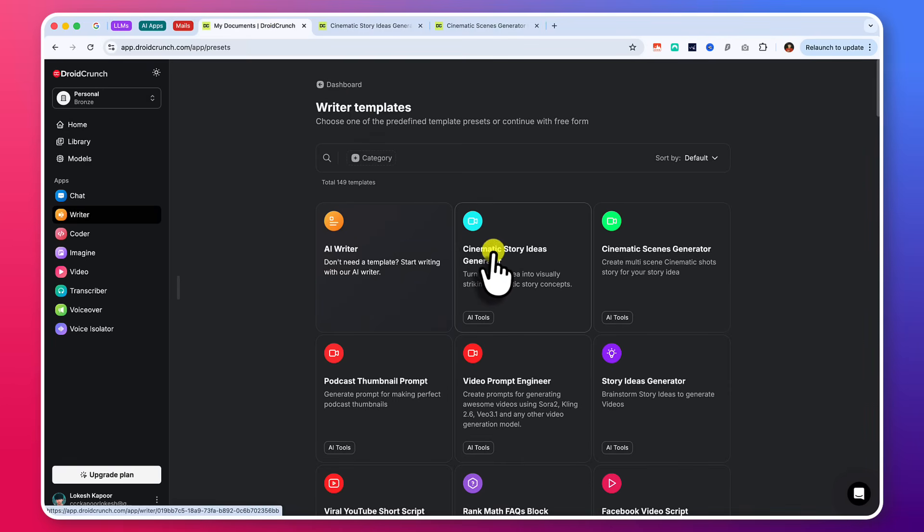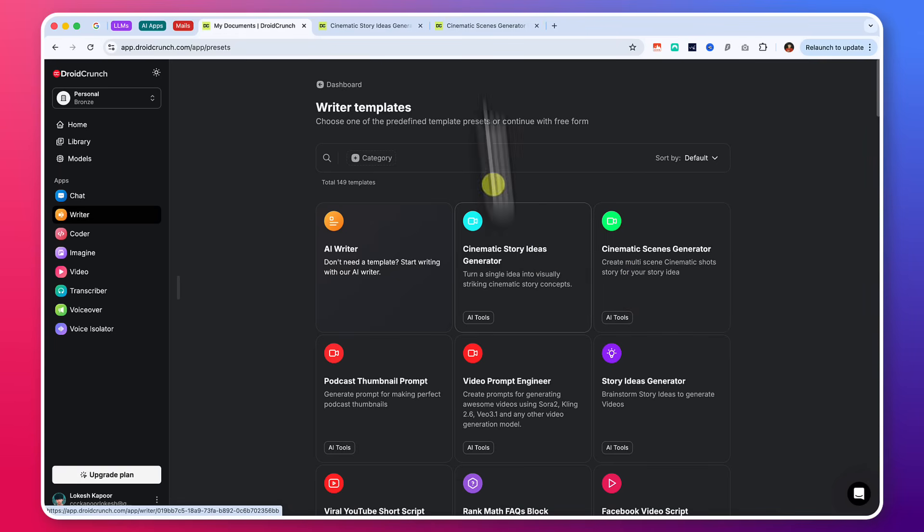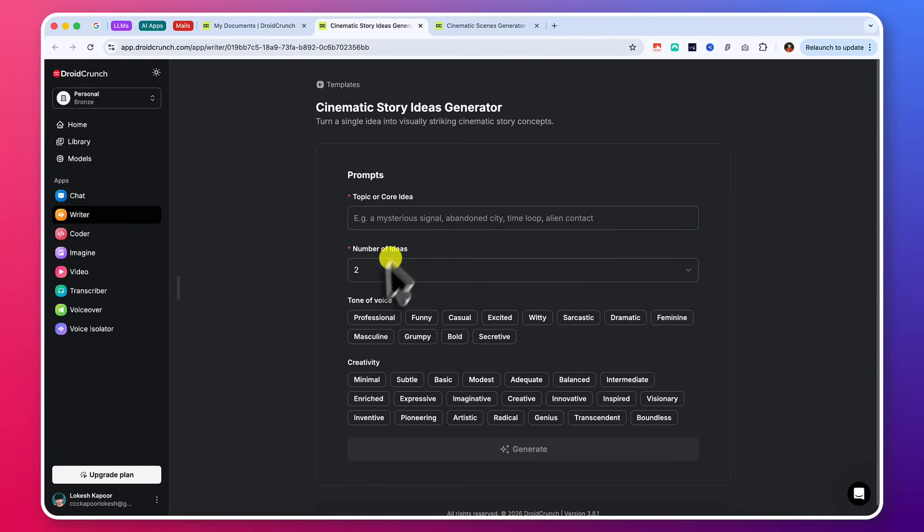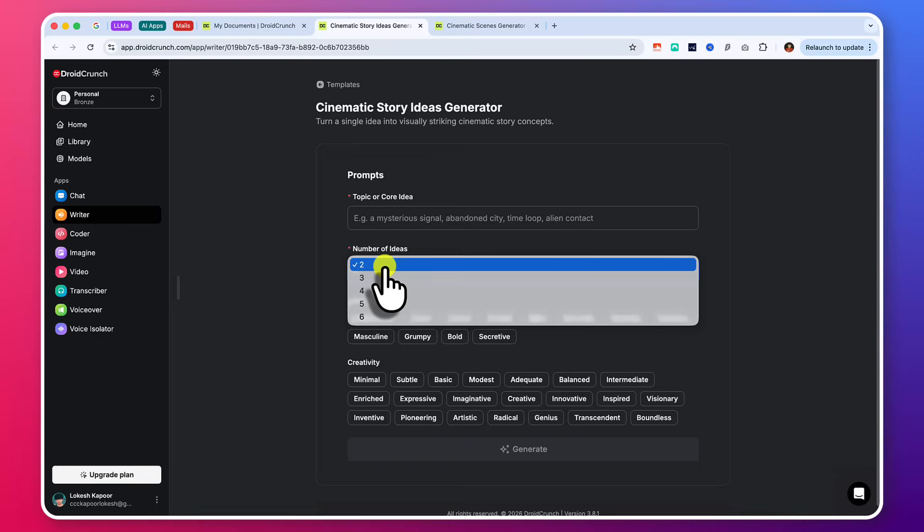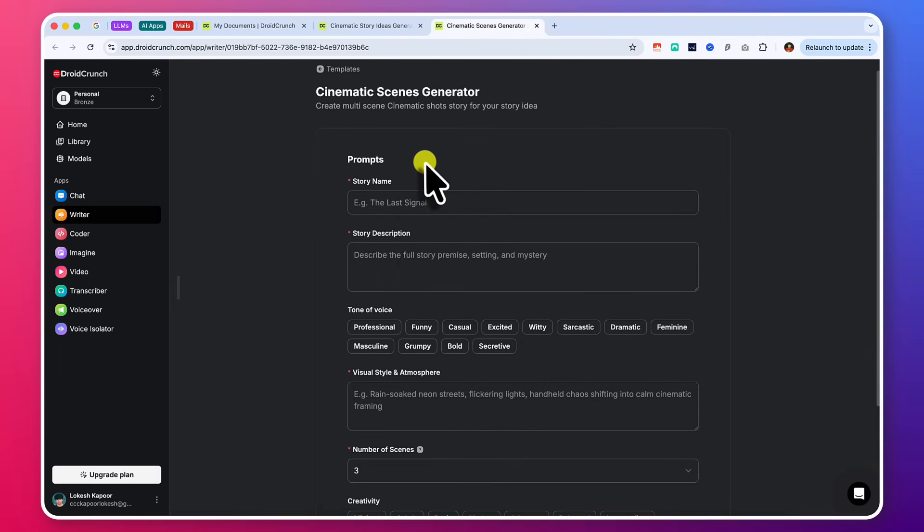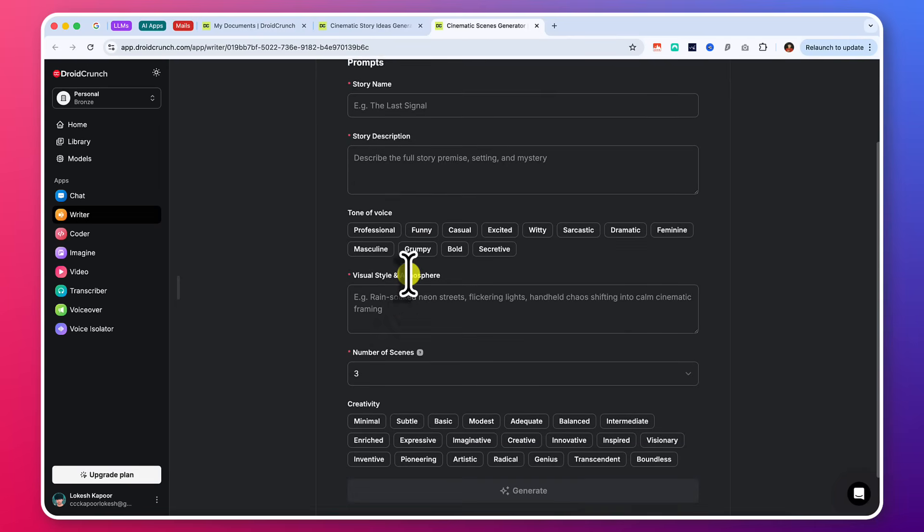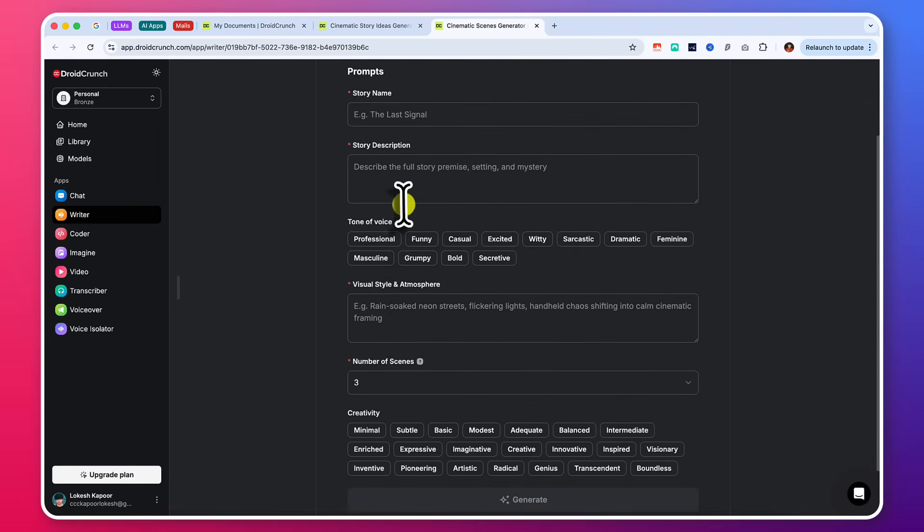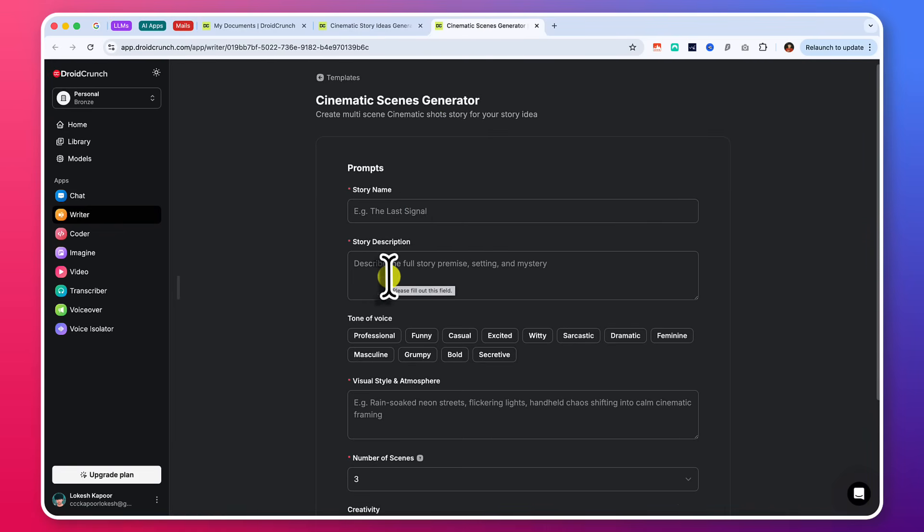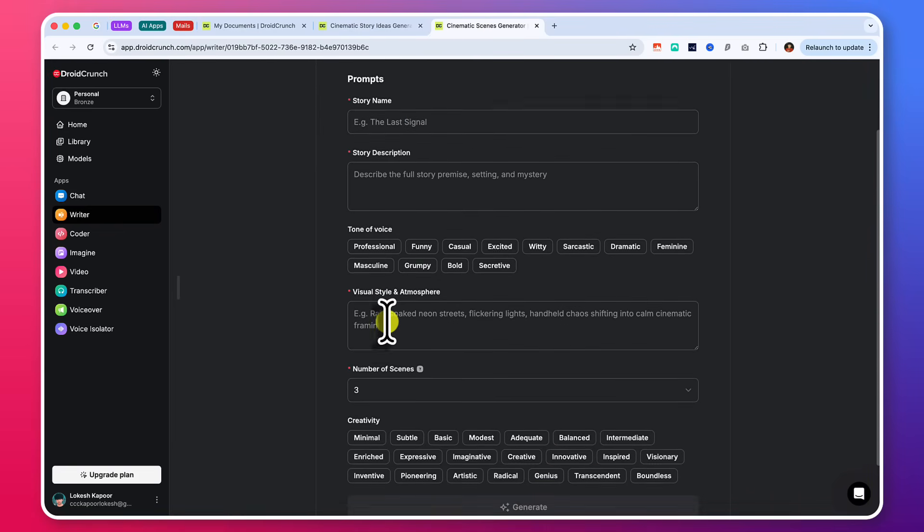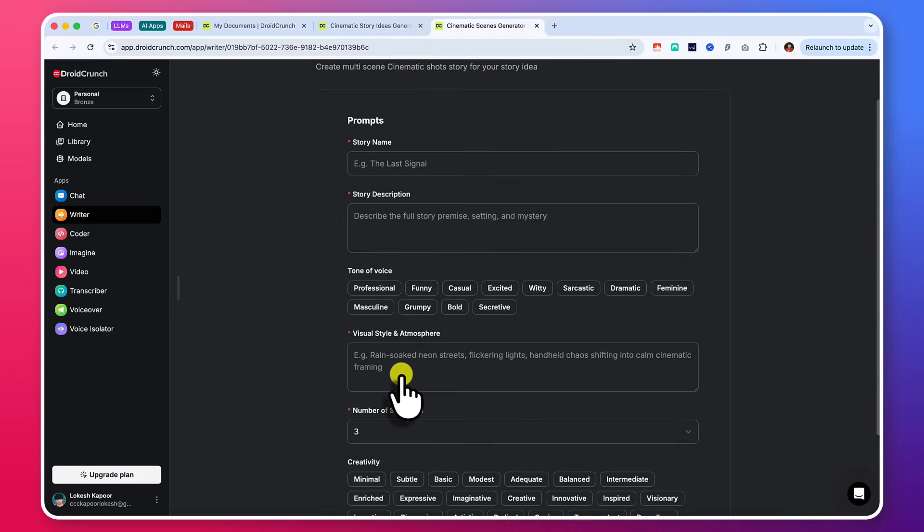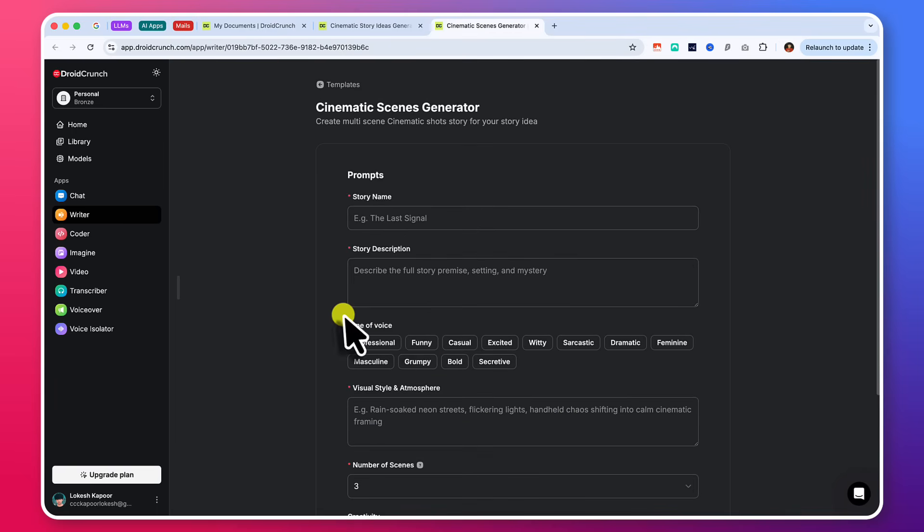And in order to save you some time in generating some ideas and also to generate the scene descriptions and prompts for the image generations for your scenes, we do have these two templates, these two writer templates that you can use. One is cinematic story ideas generator and one is cinematic scenes generator. So with this cinematic story ideas generator, you can generate ideas for your story. You can create some topics and then select the number of ideas you want and it will give you some ideas. And the ideas will contain the story name, story description, visual style, atmosphere and a number of scenes you can choose here.